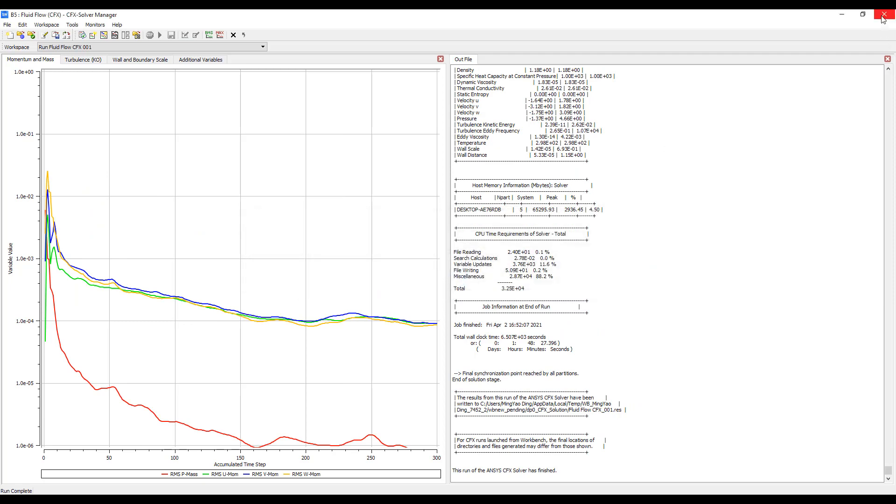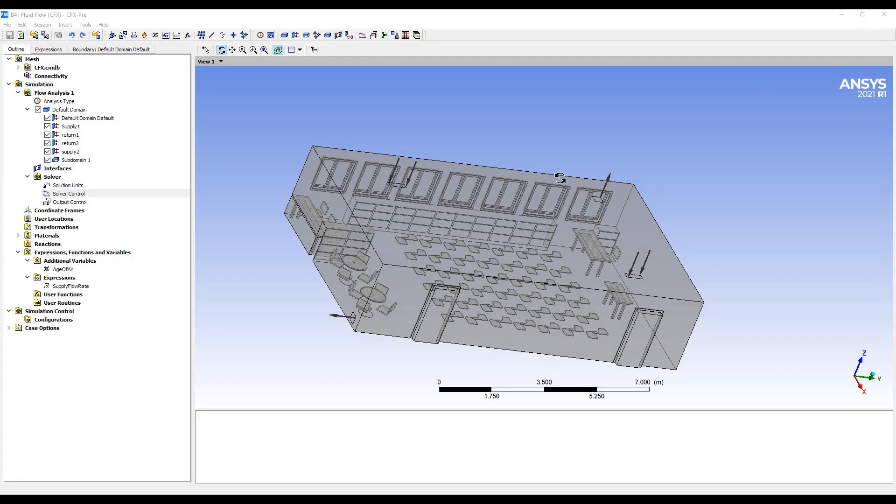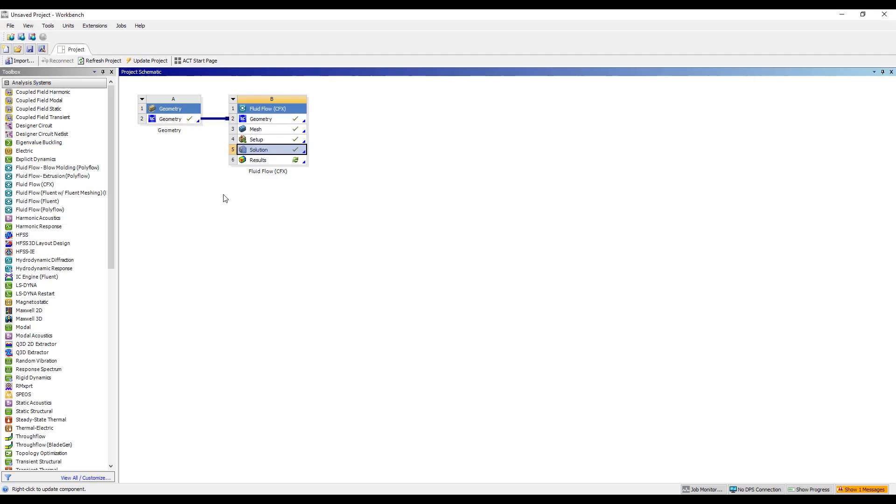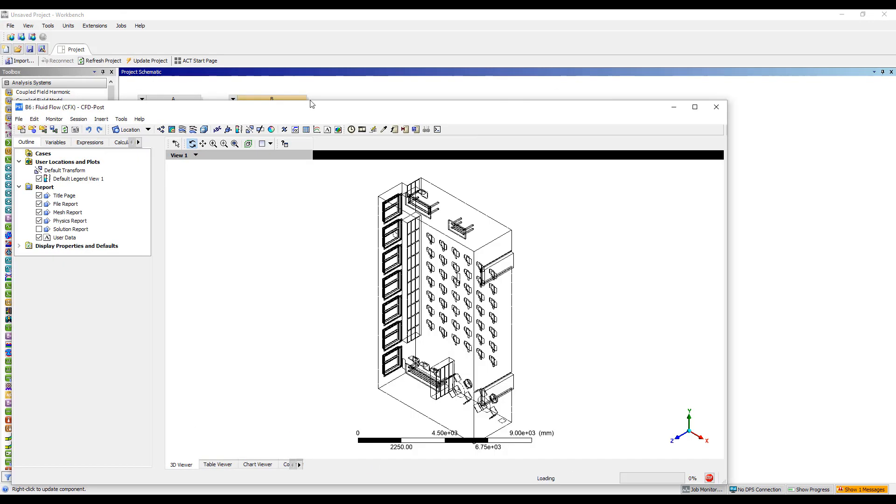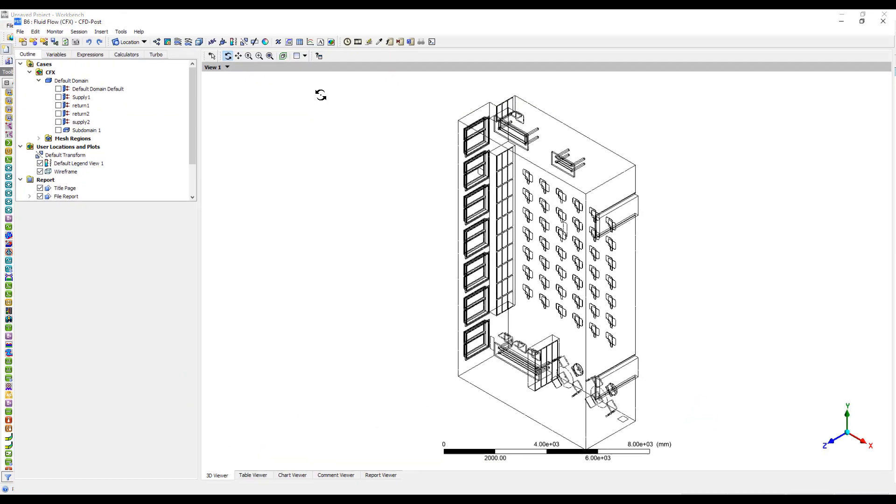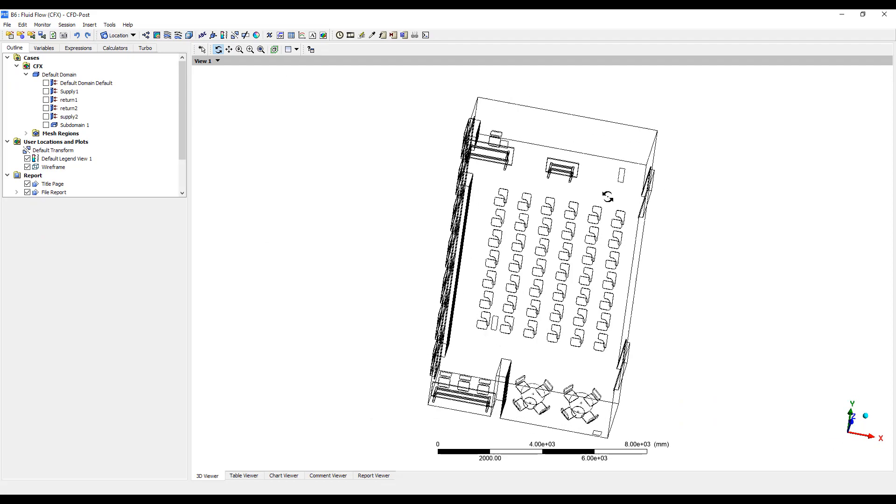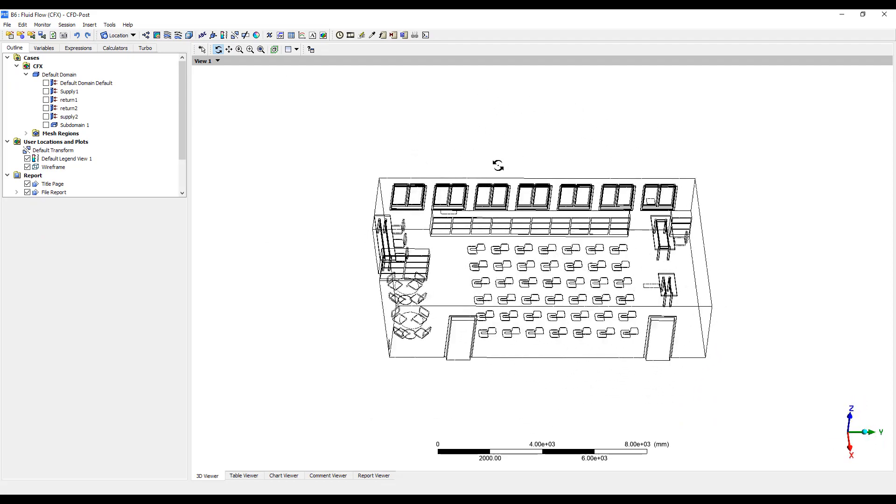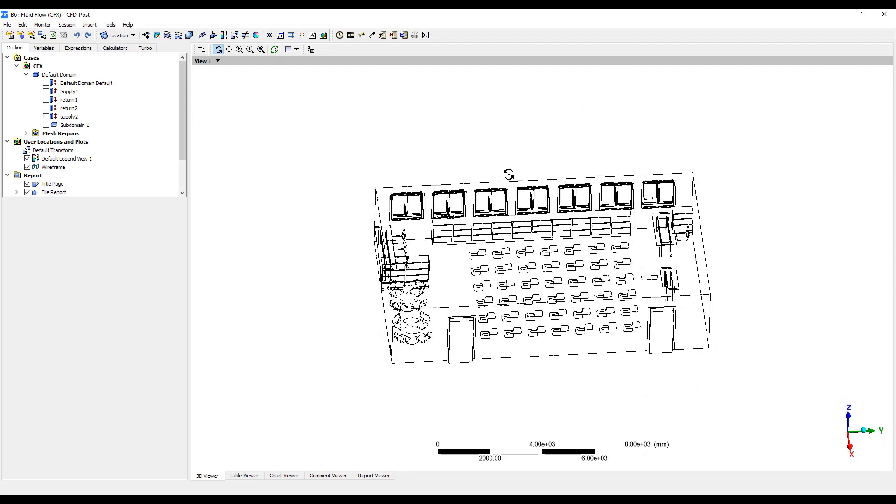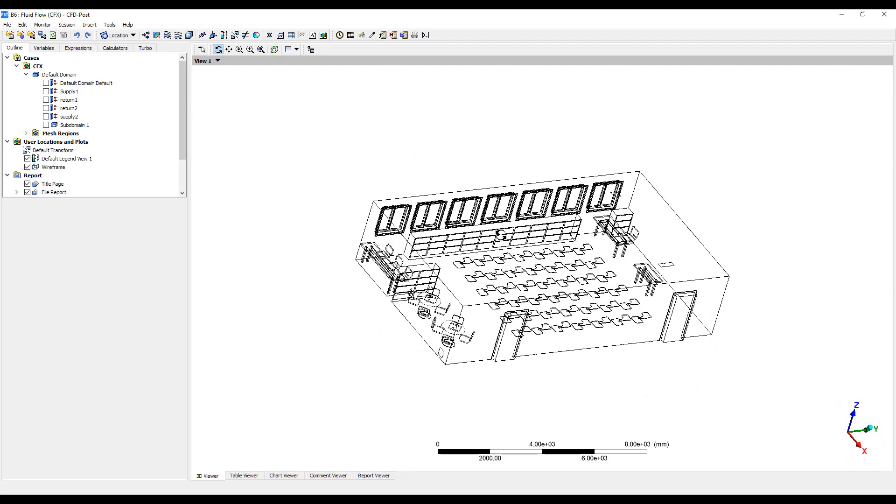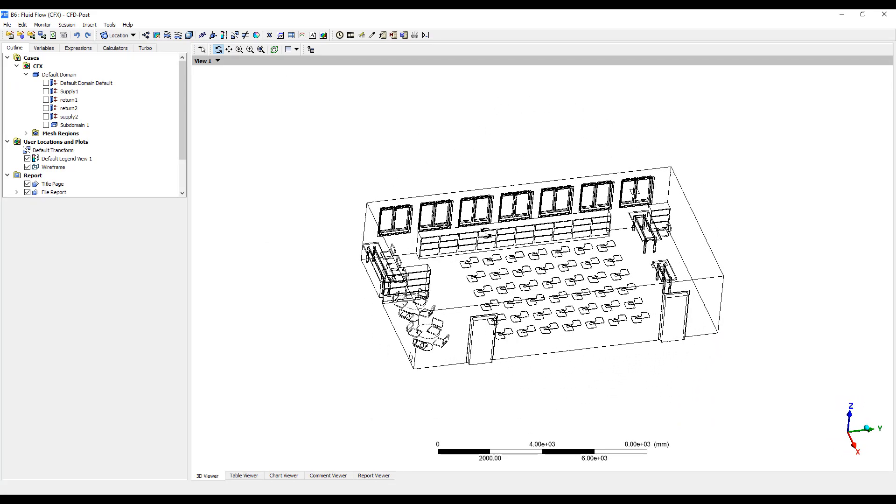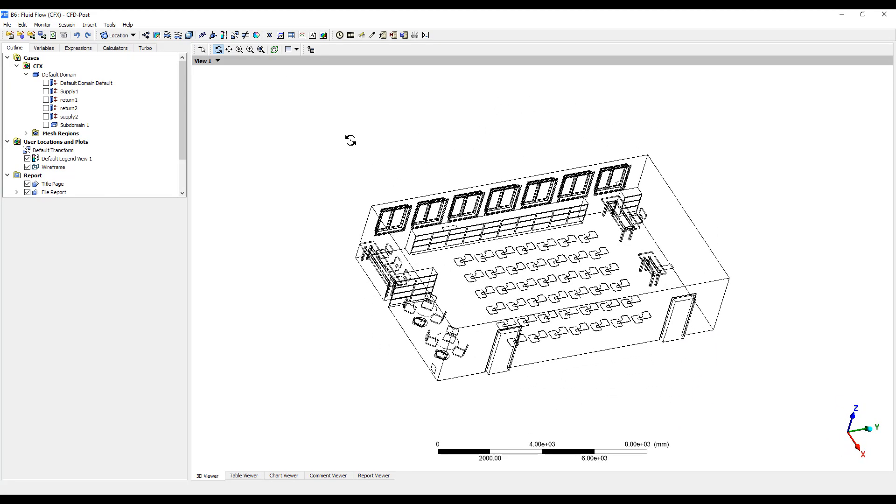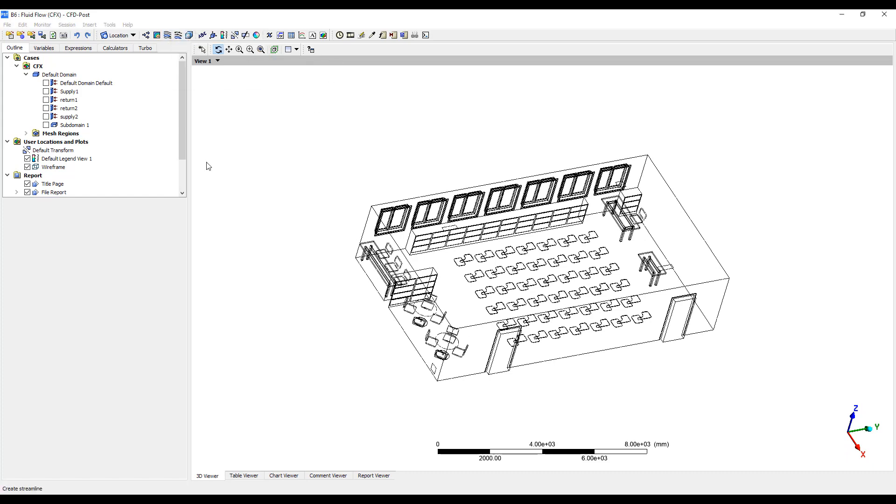Let's take a look at the results. So here is our model. This is a fairly detailed classroom model. We can look at the streamlines.